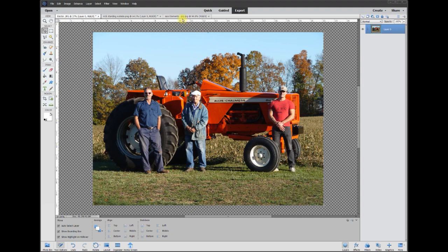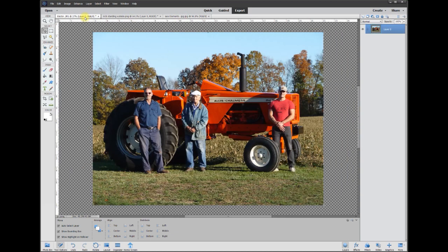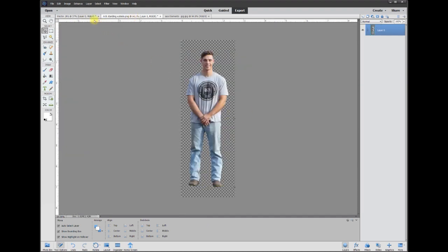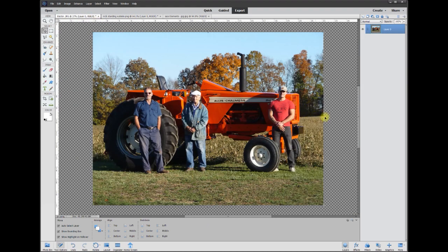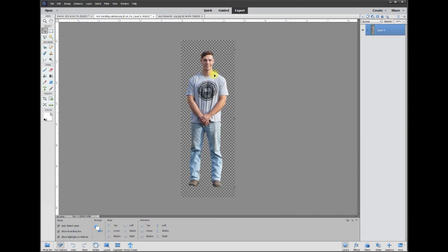Hey all, this is Rich over at TVP Live with yet another quick tips tutorial brought to you by Adobe Photoshop Elements Tutorials Group. Let's jump right in — today's poster wanted to add Nick over here on this layer to another layer and put him in the corner with all the shadows matching. What I'm noticing is there are really harsh shadows; the sun is off to the right and in front of them, so we're going to have to match those shadows.